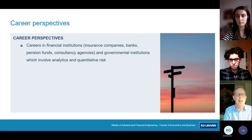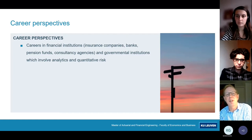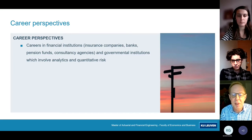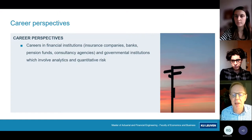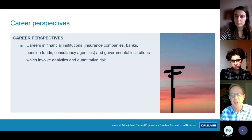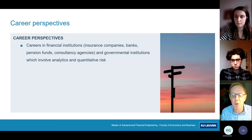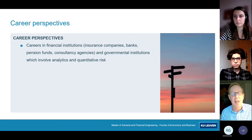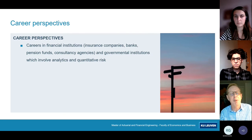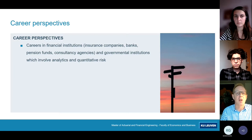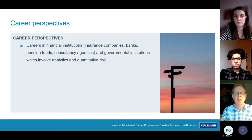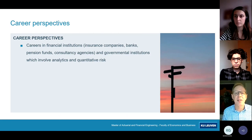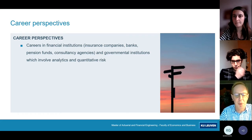In more detail, the work you will do includes product development and pricing — how to price new products in the market — employee benefits calculations, such as what pensions an employer can offer and how much they should pay, as well as solvency calculations, reserving, and capital requirements. These are the regulations on how much capital companies must set aside to pay their clients — that's the kind of quantitative work you will perform.